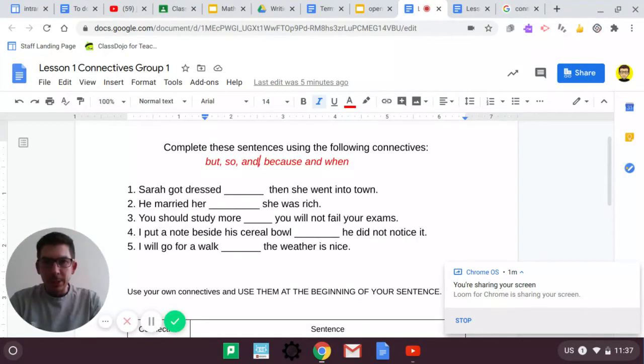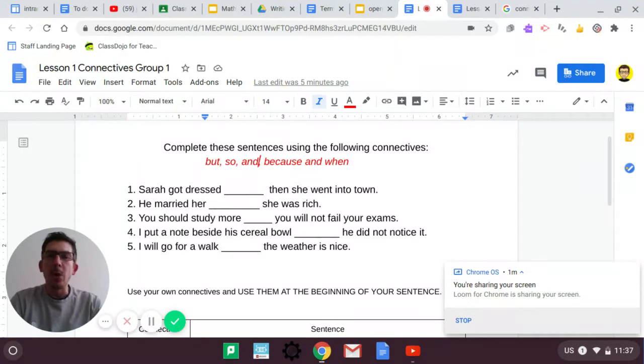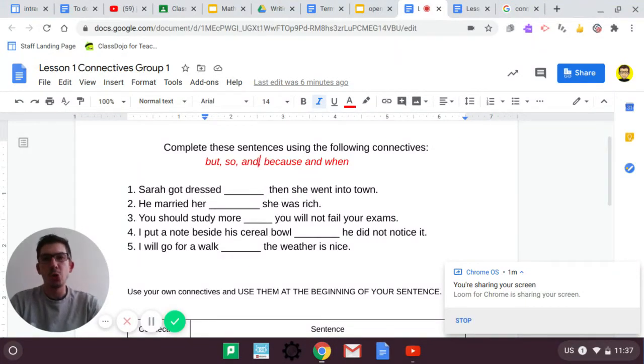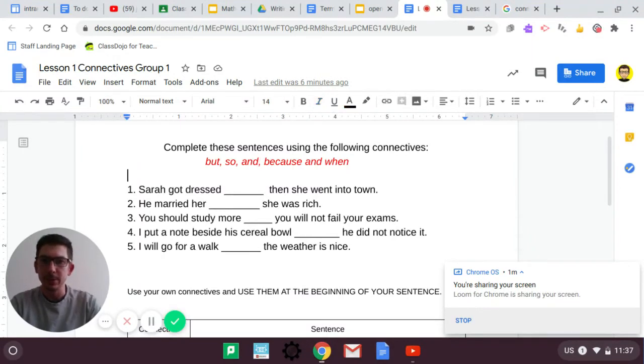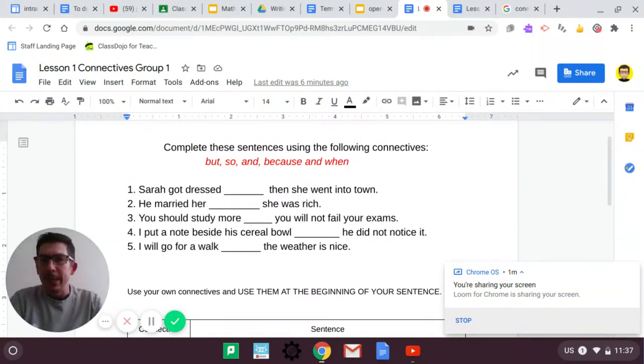Complete these sentences using the following connectives: but, so, and, because, and when.